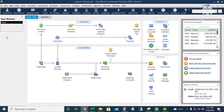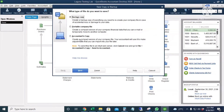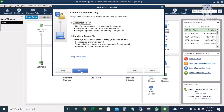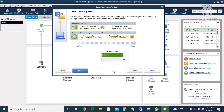So I will now create an accountant's copy. I will go to File, Create Copy, and then choose Accountant's Copy. Click Next, then Accountant's Copy. And I will choose a dividing date. My dividing date is August 31st.